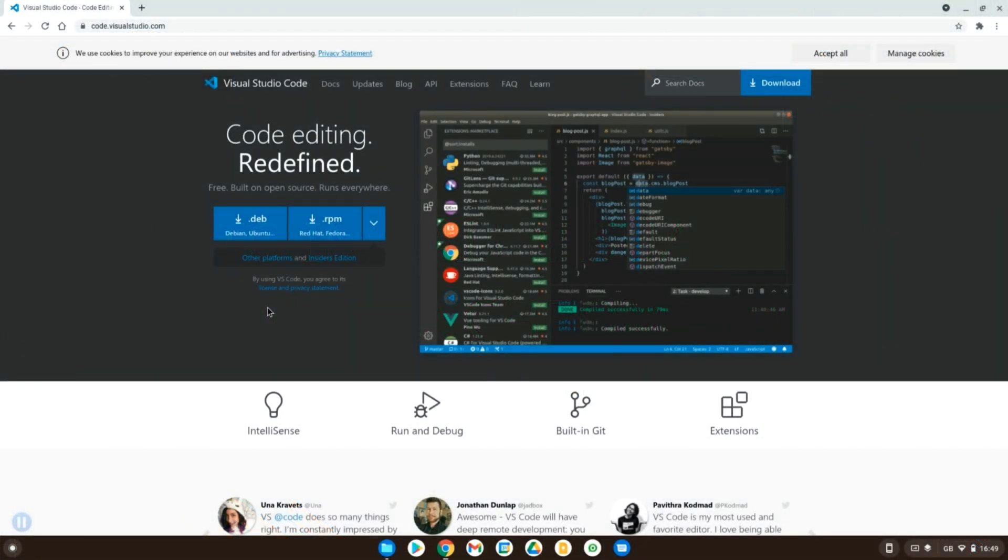Hello and welcome back to the Coding Hub. In today's video we will be looking at how to install Visual Studio onto your Chromebook.